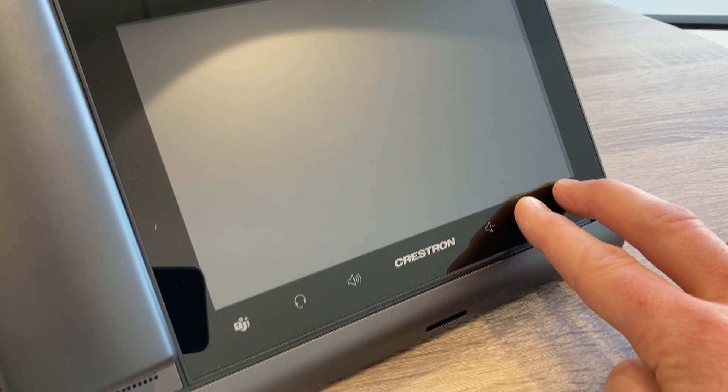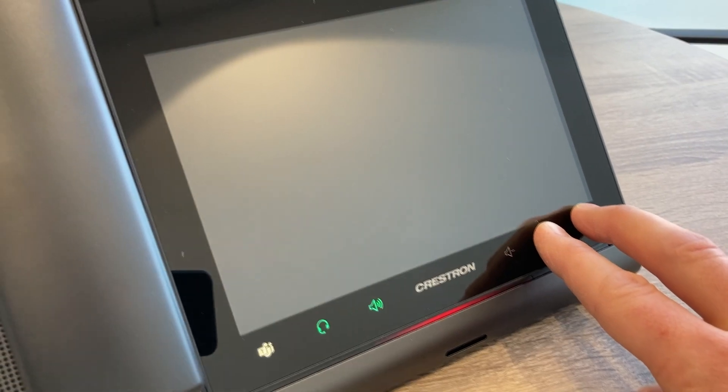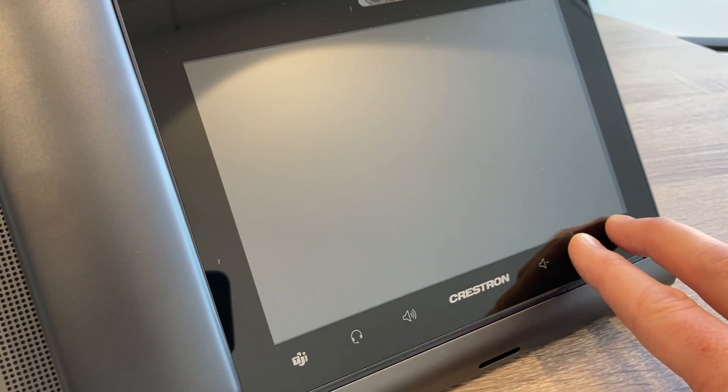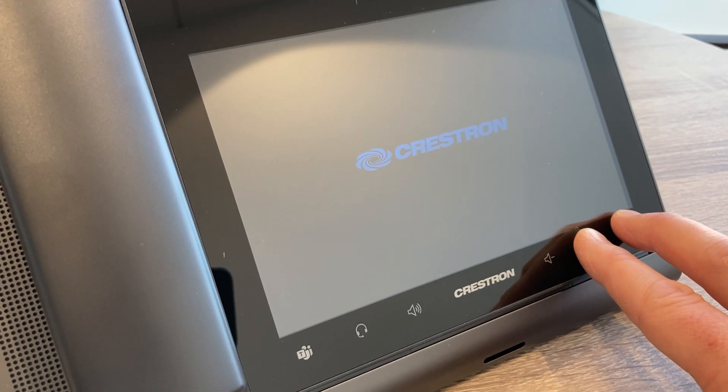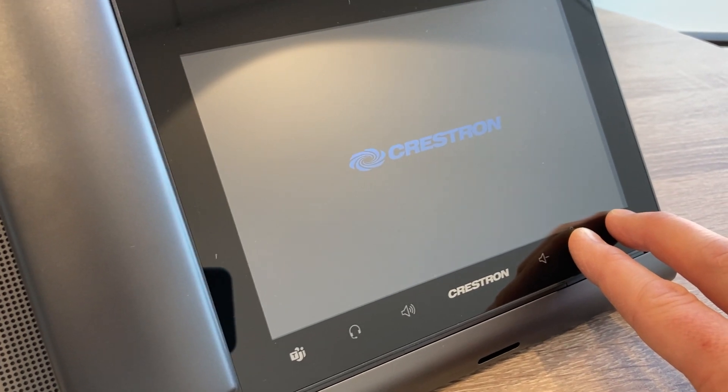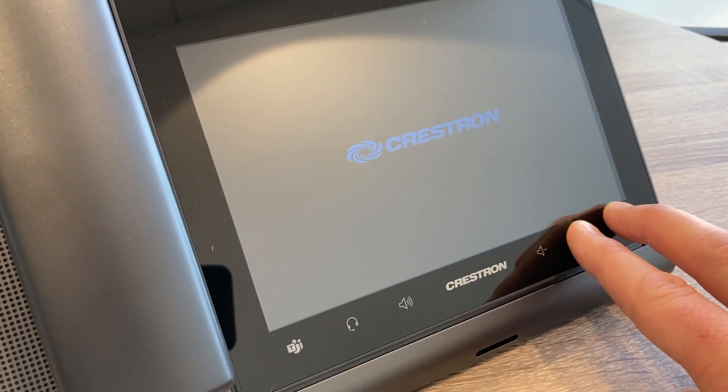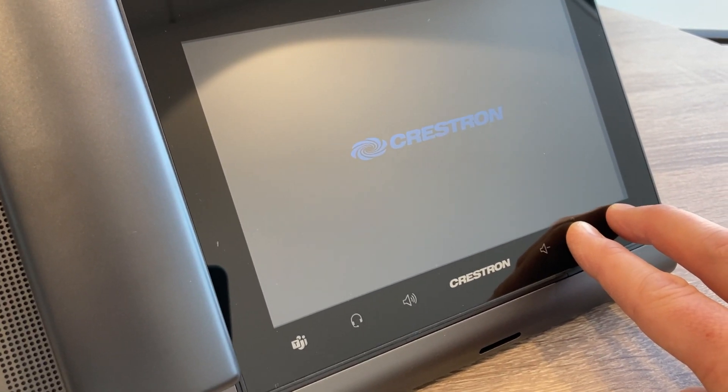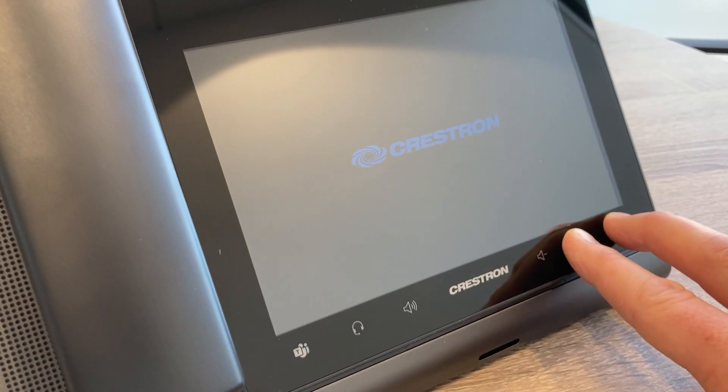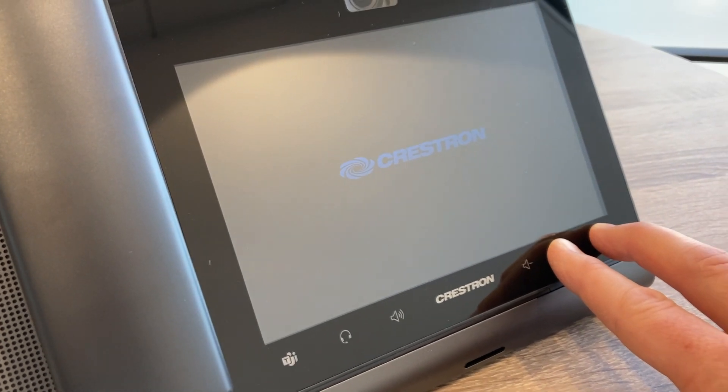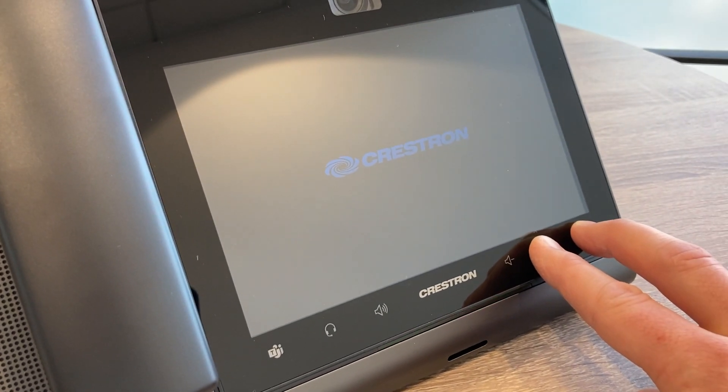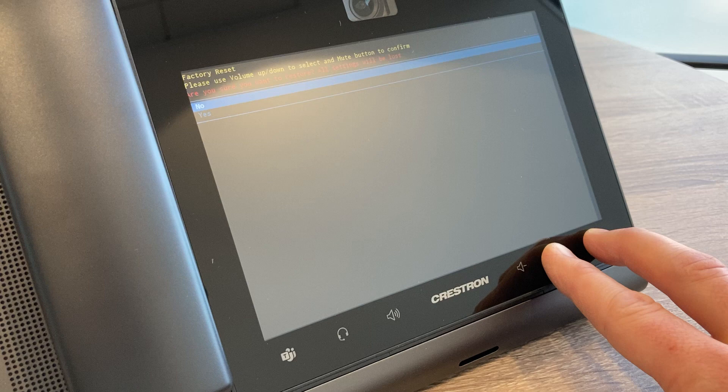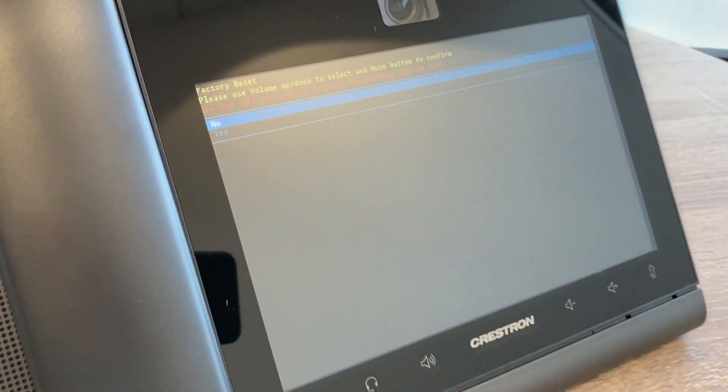Just keep holding that, make sure you keep your fingers on there. It'll go through some various flashing of colors, and eventually what you'll have is a factory reset prompt up here. Just keep holding and there we go, there's our factory reset prompt.